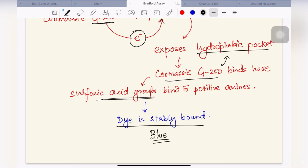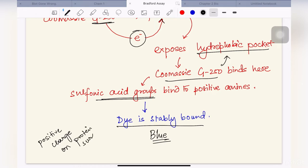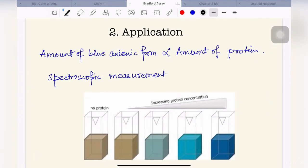The binding of the dye to the protein is dependent on how much positive charge is present on the protein surface. The cationic dye binds to the positively charged amino acid residues on the protein surface and produces blue color. So how do we apply this chemical reaction for estimating protein concentration? That comes with the second segment, which is application of the assay.